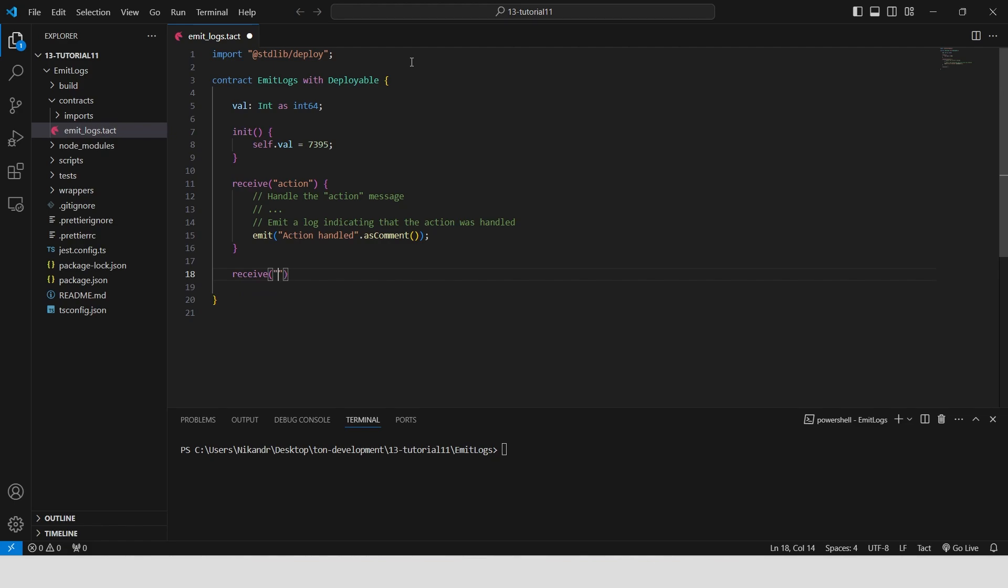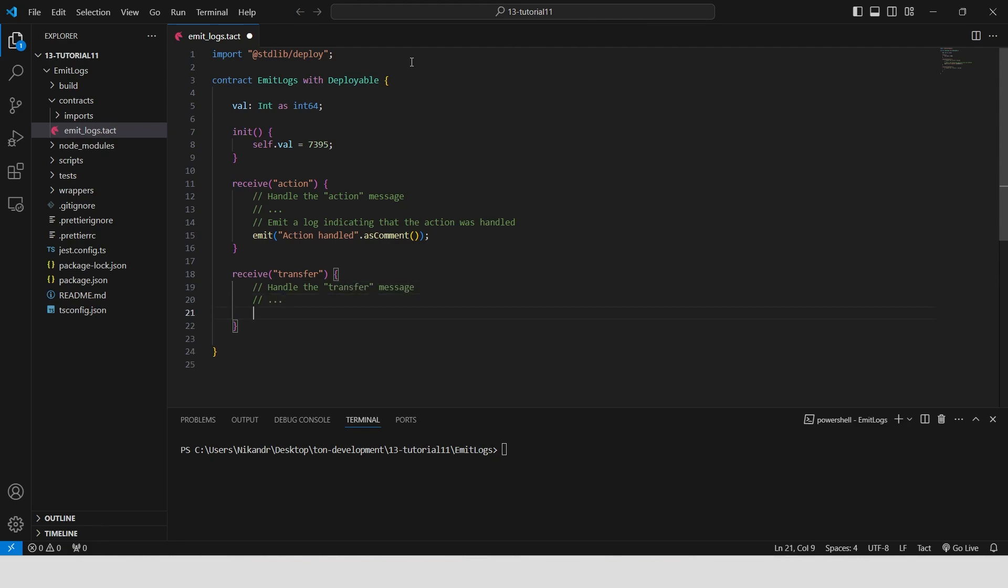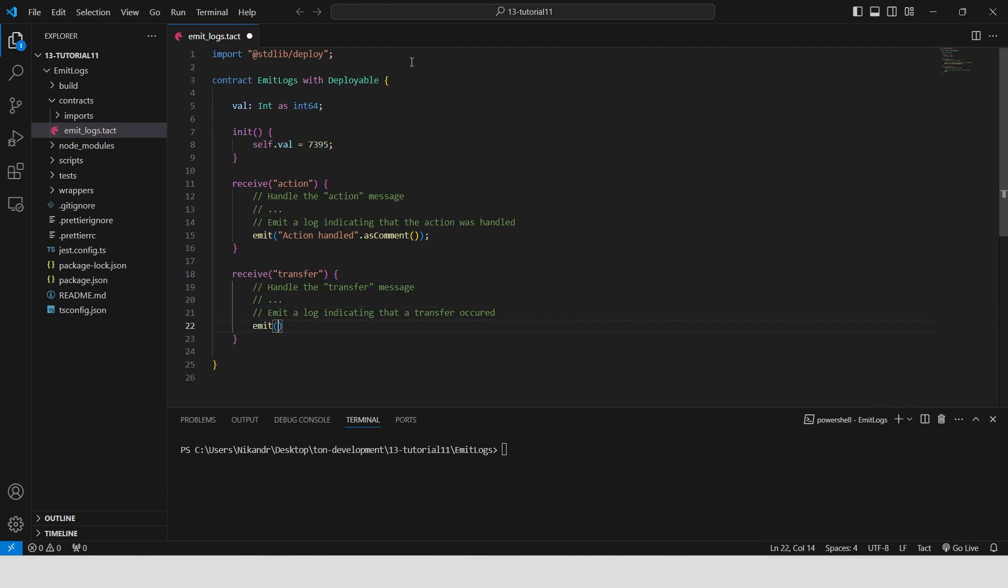Create a receive function that handles messages of type transfer. When a transfer message is received, it processes the message and emits a log indicating that a transfer occurred. The log contains a message. Let's define this message.